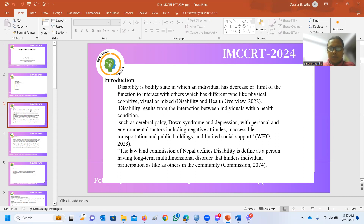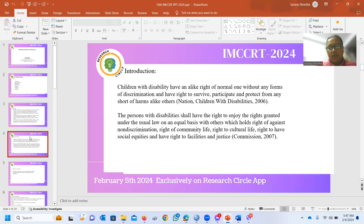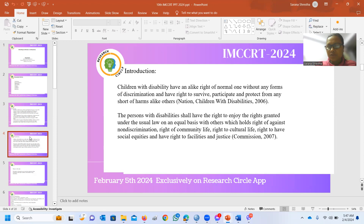According to the Law Commission of Nepal, disability is defined as a person having a long-term, multi-dimensional disorder that hinders individual participation in the community. Similarly, children with disability have the same rights as other children without any form of discrimination, and have the right to survive, participate, and be protected from any sort of harm. Children with disability shall enjoy their rights on an equal basis with others, which includes the rights of non-discrimination, right to community life, right to cultural life, right to social equity, and right to facilities and justice.